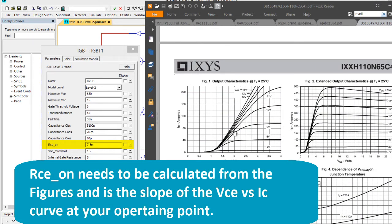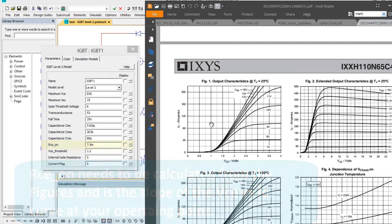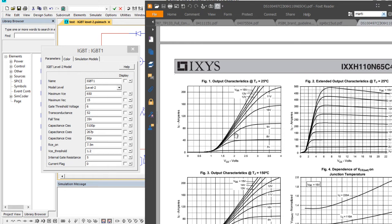And then finally the threshold as well. So that's the forward conduction voltage drop, and then an internal gate resistor.